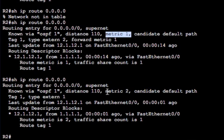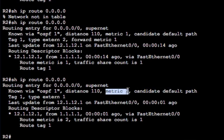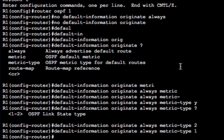Yeah. So OSPF type one routes can again accrue metric as it goes through the network, whereas external type two is always going to be the same. Right. So that's that. I've covered that off. Let's get rid of this again.